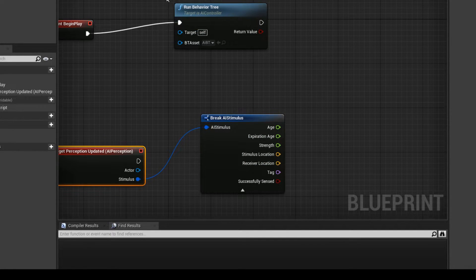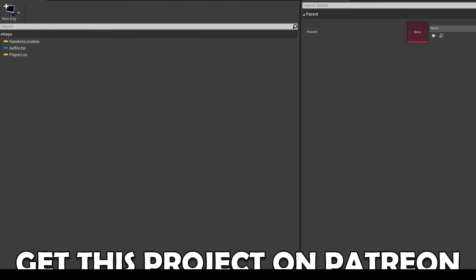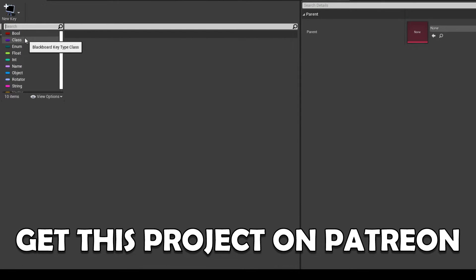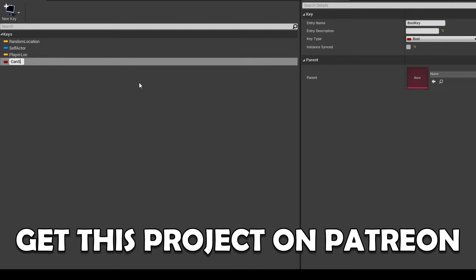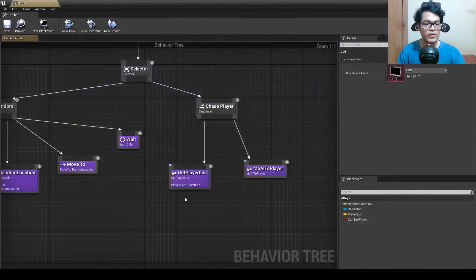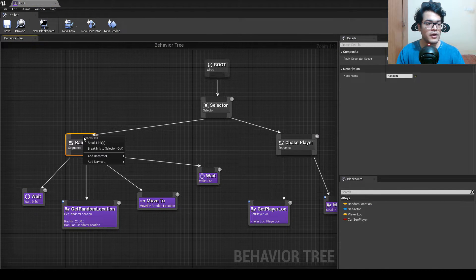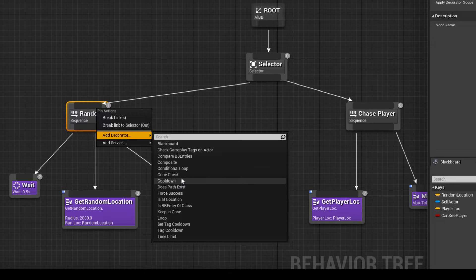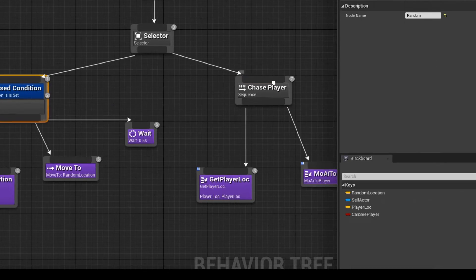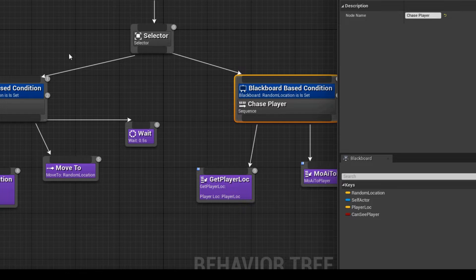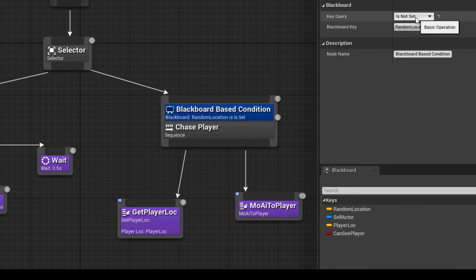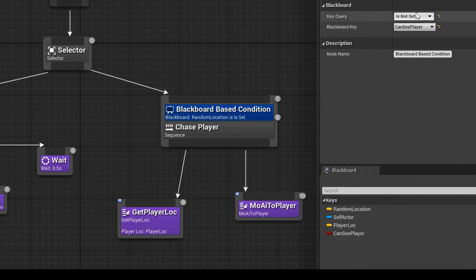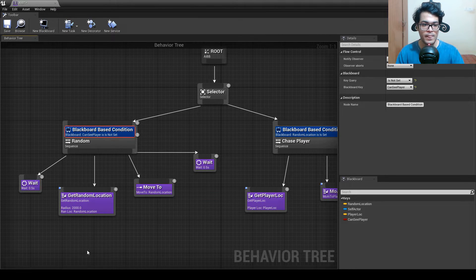Go into the blackboard and add a new key called 'Can See Player.' Then in the behavior tree, right-click to add a decorator — a decorator is a conditional node. You can add cooldown, loop, or time limit decorators; we'll use a Blackboard Base Condition. Set the condition to 'is not set' (meaning false), and select 'Can See Player' — so when it cannot see the player it will randomly move.